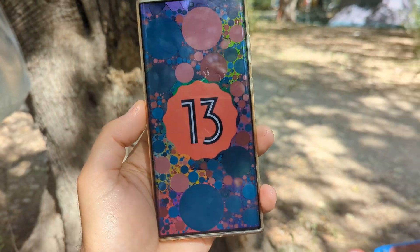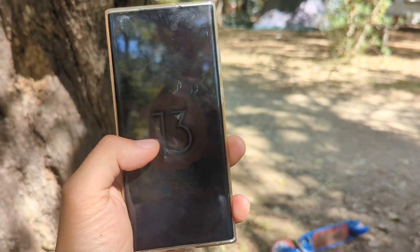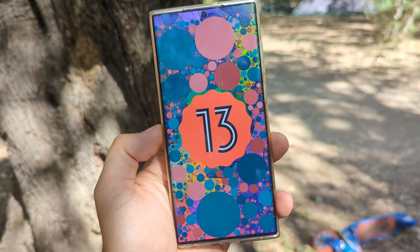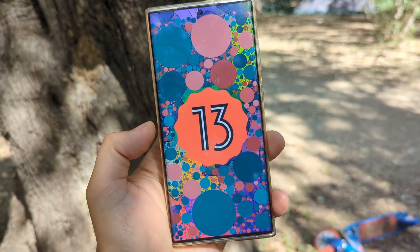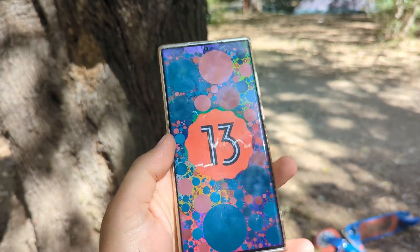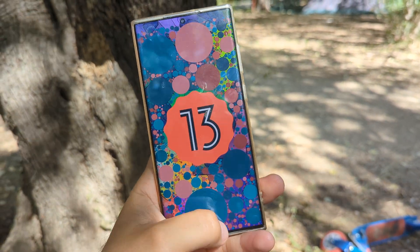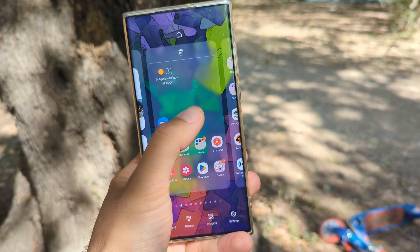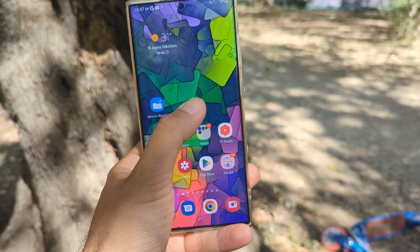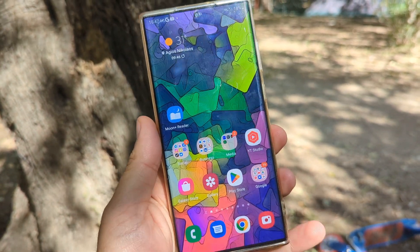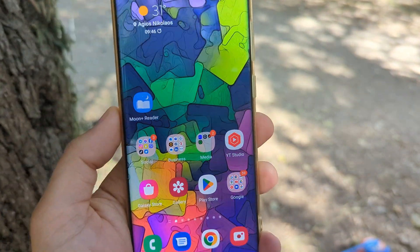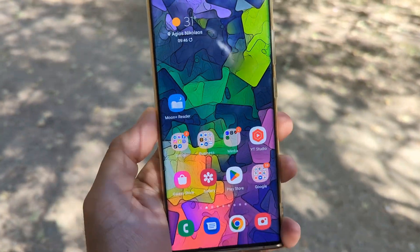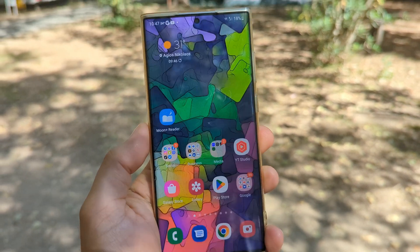Hi guys, welcome to this exclusive breaking video — I'm on vacation, but this is my S22 Ultra running Android 13, which means One UI 5.0. This is indeed the first beta, and there are a lot of nice optimizations. Finally, this animation is flawless. You're going to hear some screaming kids around me, but bear with me.